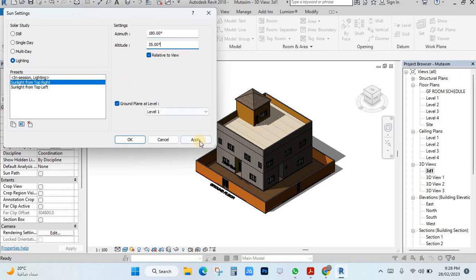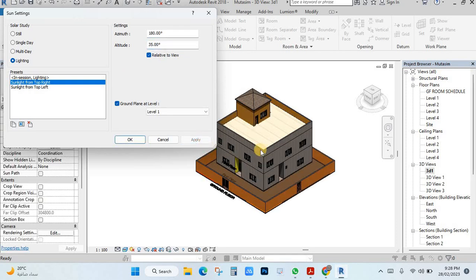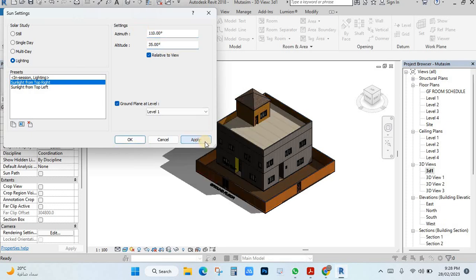Apply — you will see at 180 degrees, the sun is coming from above and there is no shadow. If I change here to 110 degrees and apply again, you will see the shadow coming on that side.